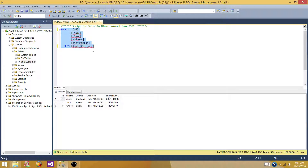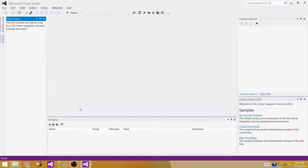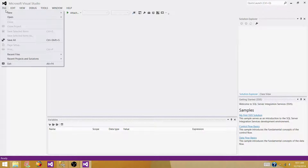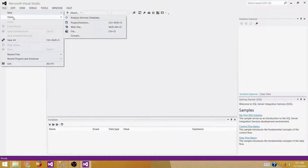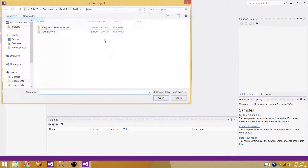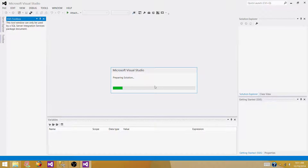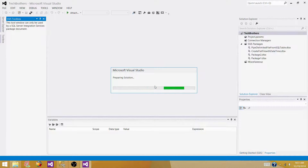I'm selecting these columns from this table and that's what we will use. Open your SSDT or Visual Studio, whatever you have according to the version of SSIS installed on your system. I have SQL Server Data Tools. Open a new project — if one already exists, open it; if you don't have one, create a new one. Now the next step will be creating a new SSIS package.